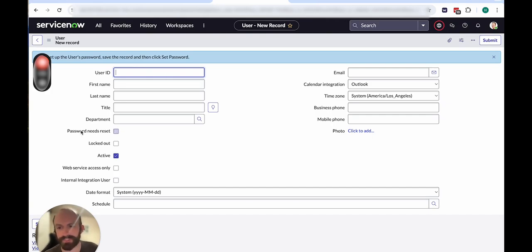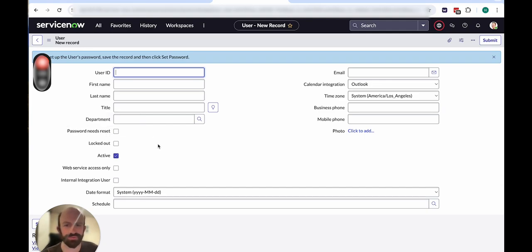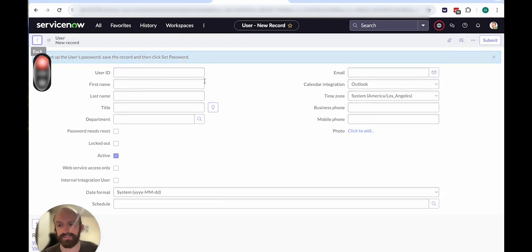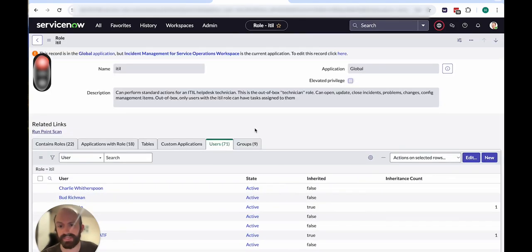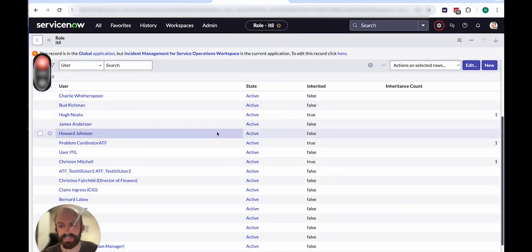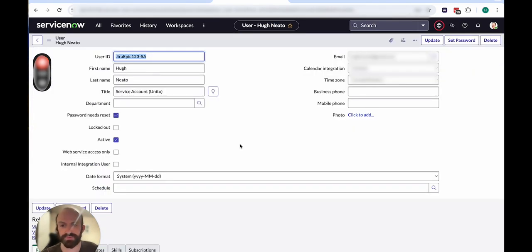And you want to make sure that this button here, password needs reset, isn't checked so that the account doesn't have to reset its password before connecting to Unido. I'll show you now an account that I've already set up, and I went through those same steps.